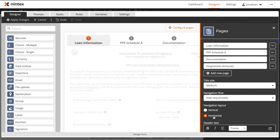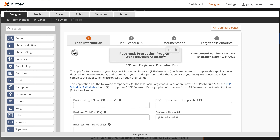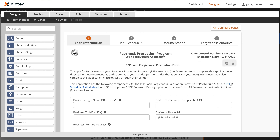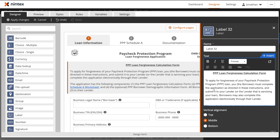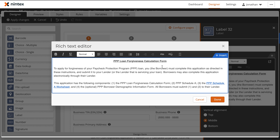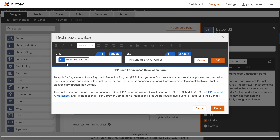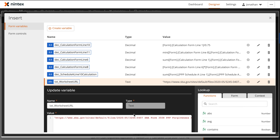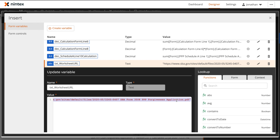Here within the first page, we start at the top with a couple different label controls. Label controls allow you to provide a variety of different text into your form and allow you to customize that text with rich text formatting. As you can see within one of these label controls, you can add hyperlink text that will let you reference outside of your current form. If we open up this label control and expand it to our rich text editor, you'll notice that the URL is not actually set as a static value. Instead, we are referencing a form variable. If we select the variable insert tab, we can see all of the form variables that are available to us, including our txt worksheet URL variable.